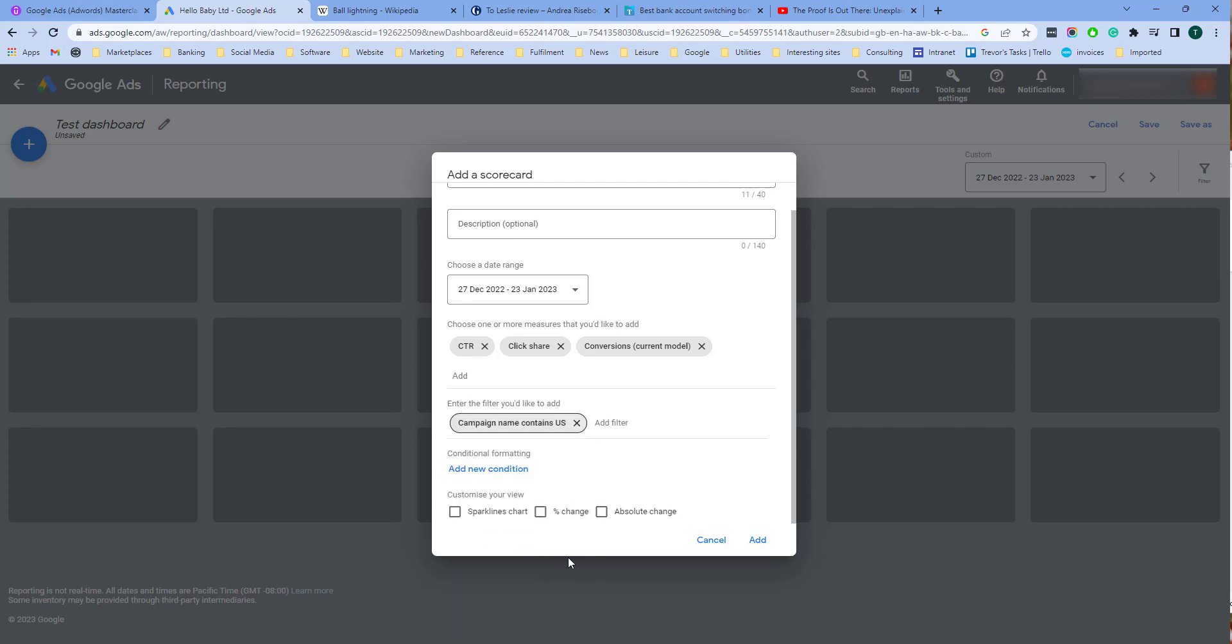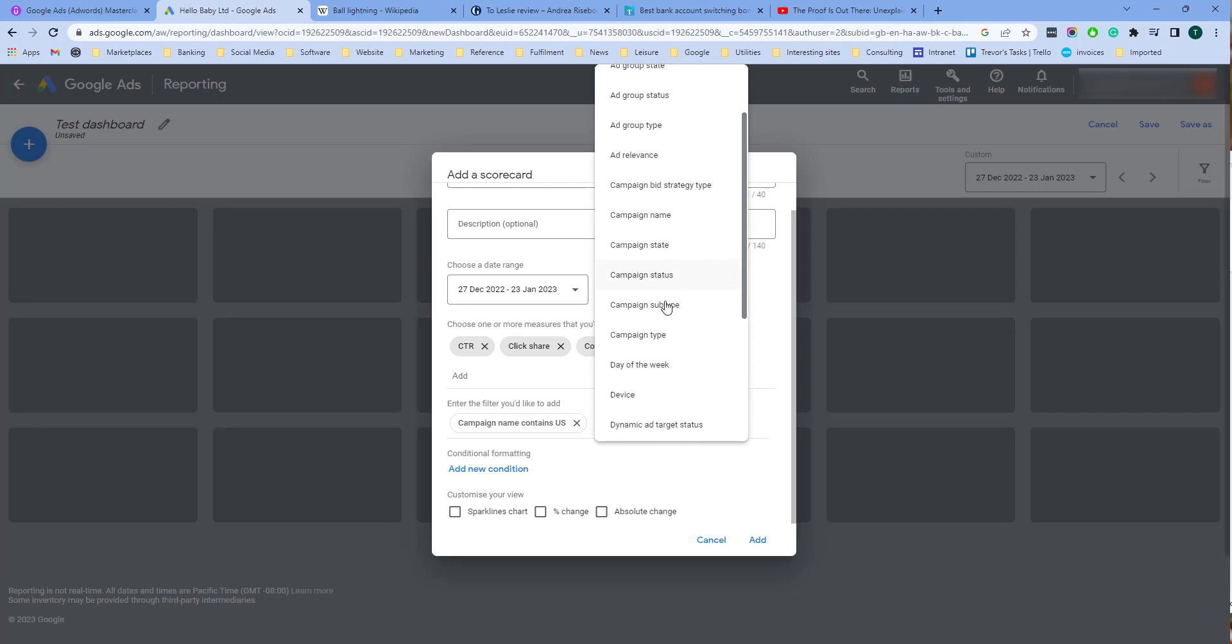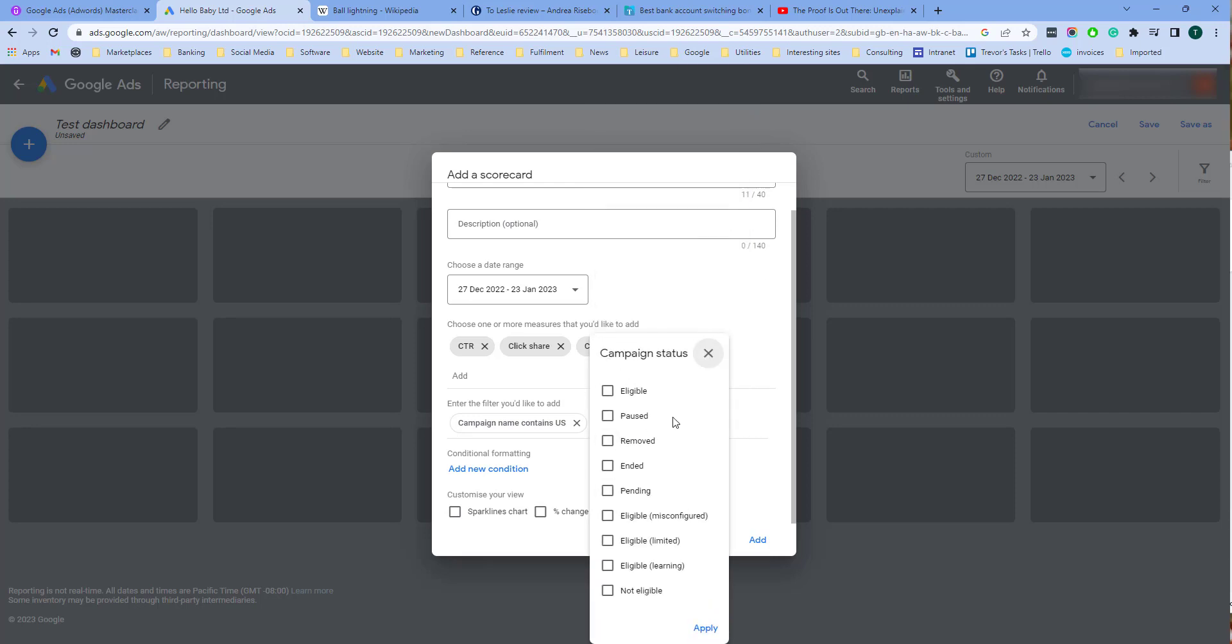This is in the United States. And I also want to do campaigns that are live, so I'm going to say campaigns that are eligible to be run.